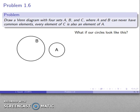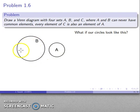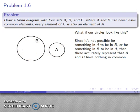What if our circles look like this? If I put something in A, no matter where I put it, it can't be in B, and if I put something in B, no matter where I put that element, it can't be in A. Since it's not possible for something in A to be in B or vice versa, I've drawn a Venn diagram that shows that A and B can never have common elements.